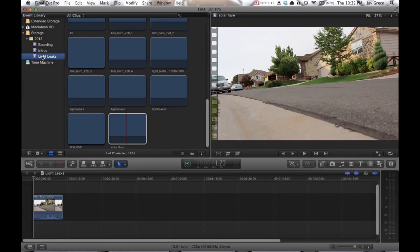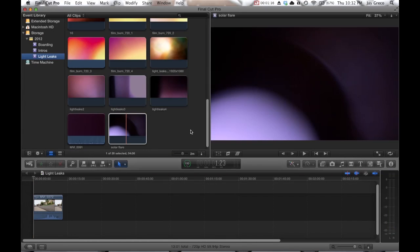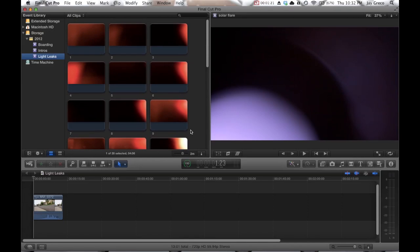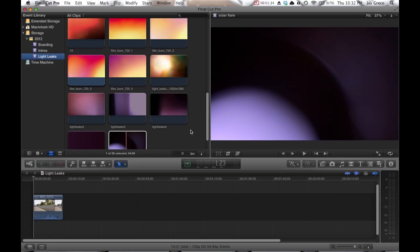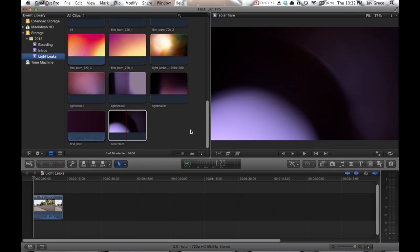So I have a light leak section. This is in Final Cut Pro X by the way, but it's the same for any editing program. So I have a ton of light leak clips and I'll include some of these.